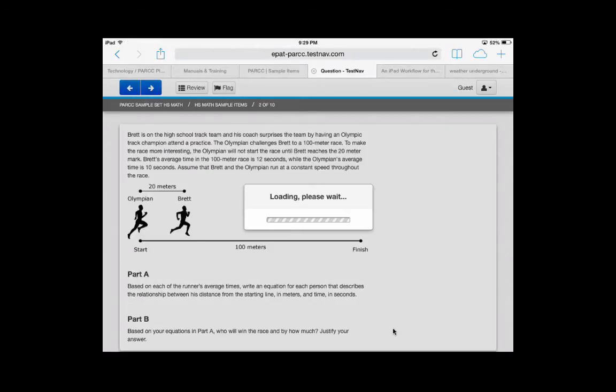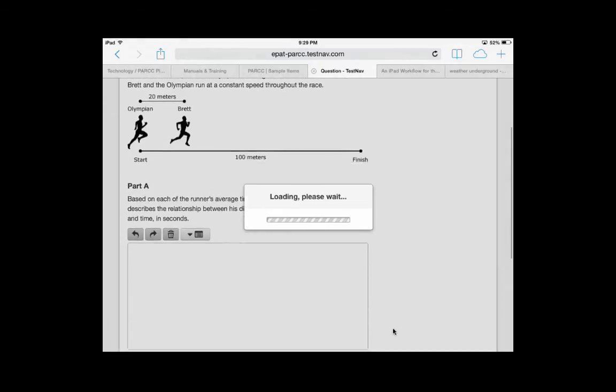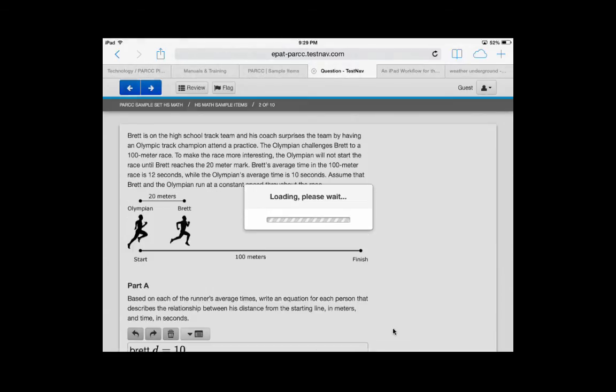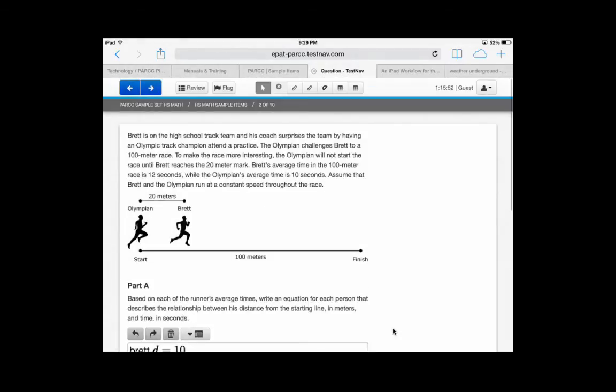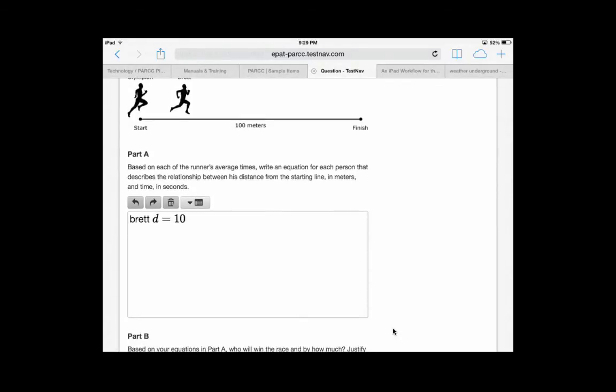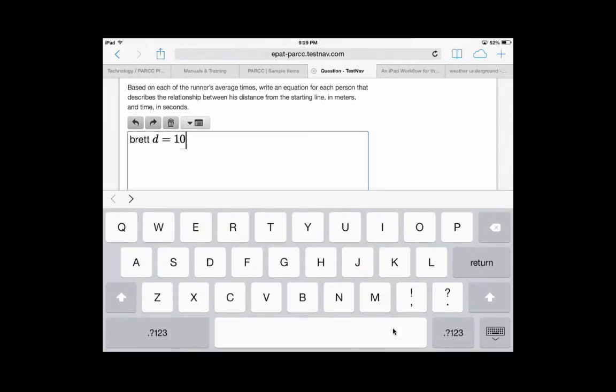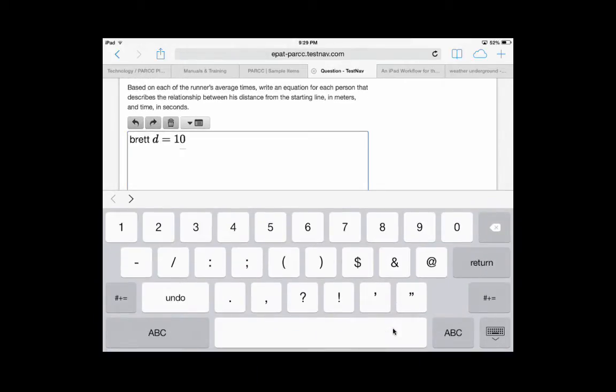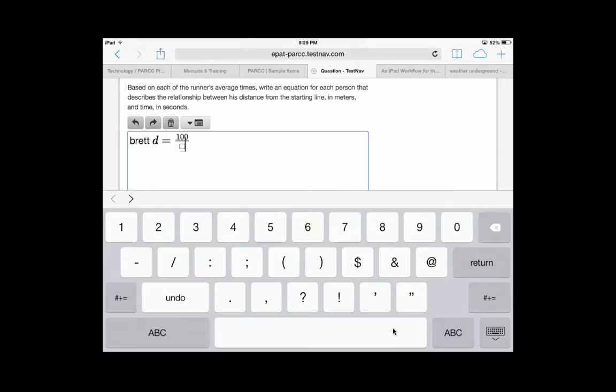In this question, you're asked to write an equation. One of the easiest ways to write the equation is to use your keypad on your iPad. It has some of the math symbols in it. If you see a square like this, it's asking for a number or a letter.